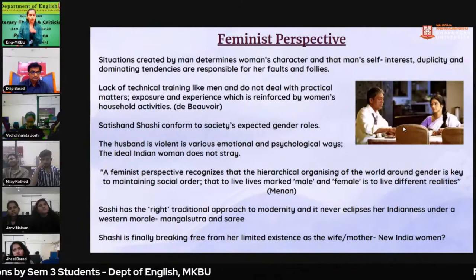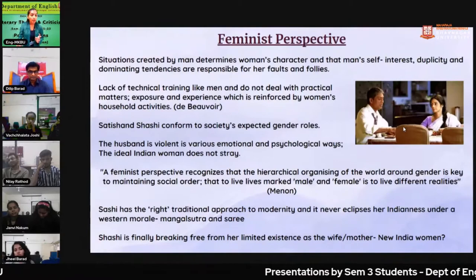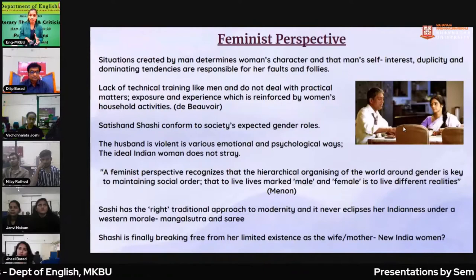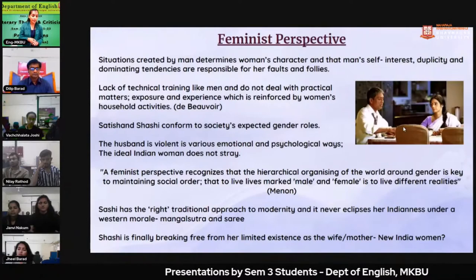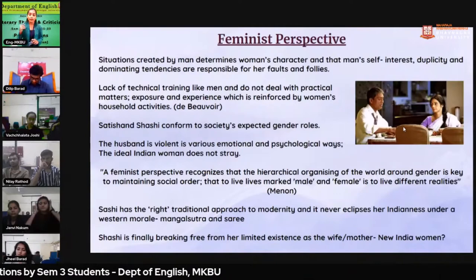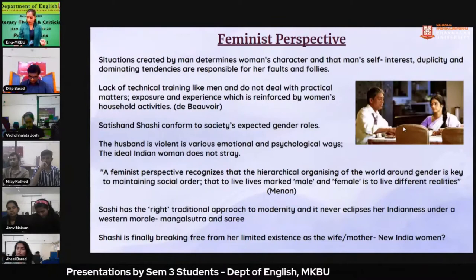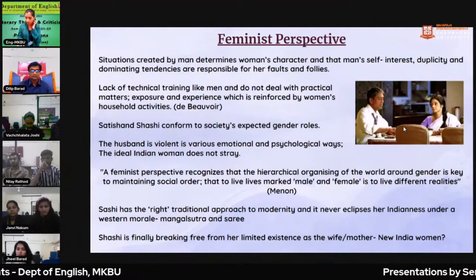Now and then she is belittled by the family members, even by her children. Shashi and Satish conform to society's expected gender roles — they can be considered the perfect gender roles we see in this society. Manon has said that the feminist perspective recognizes that the hierarchical organizing of the world around gender is key to maintaining social order — to live life's mark as male and female is to live different realities. In this movie we see a variety of binaries: male and female, masculinity and femininity, inferiority versus superiority.